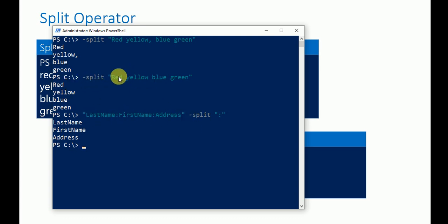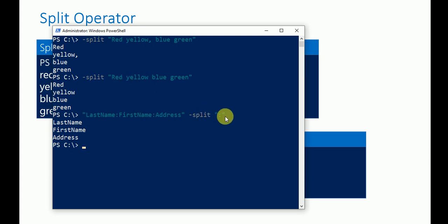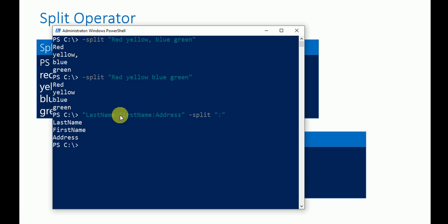By default, if there is a space between values, there is no need to define a delimiter. But if there is no space and extra characters are present, use the delimiter explicitly.